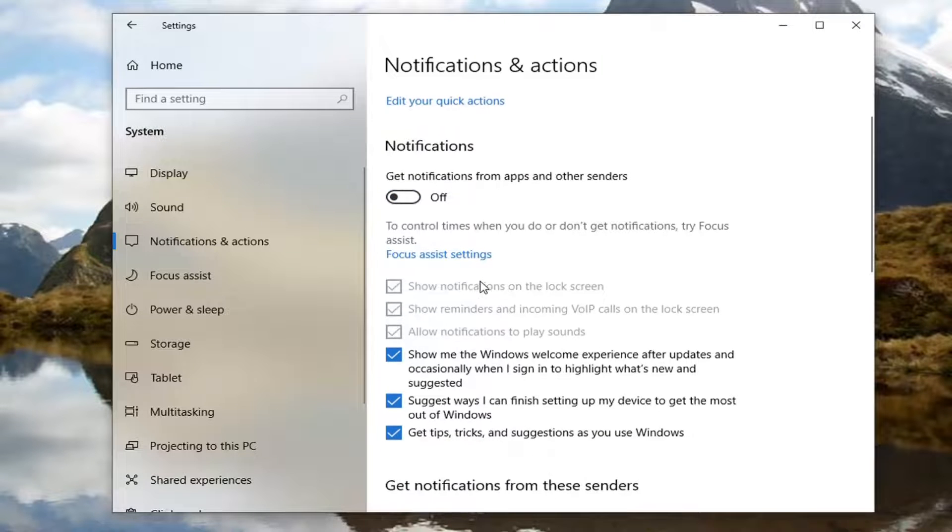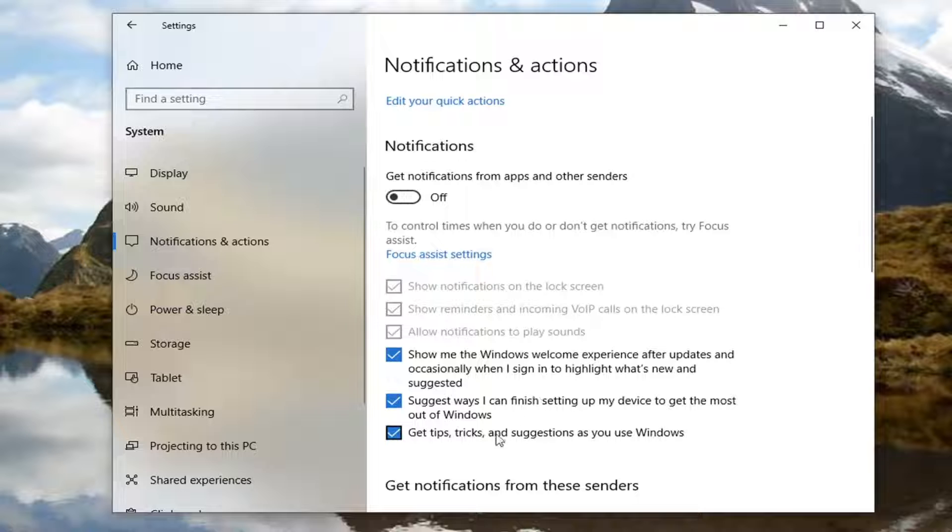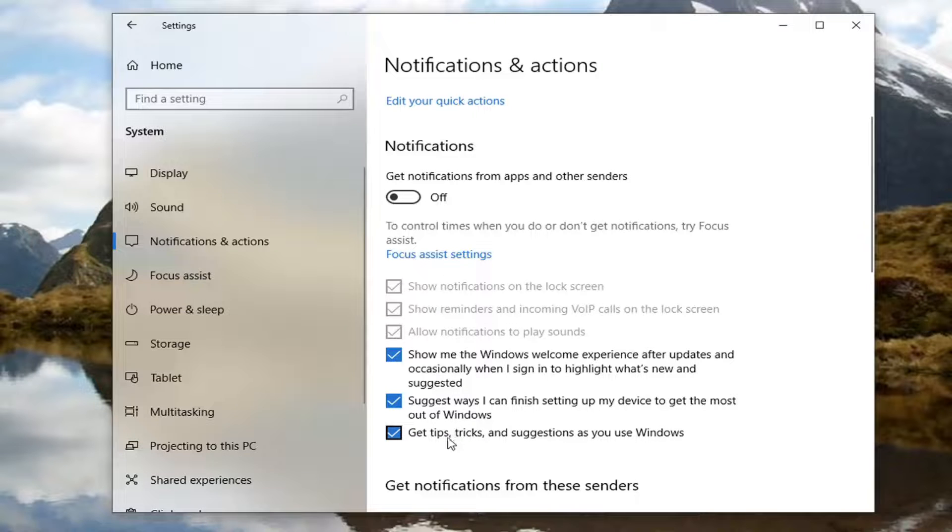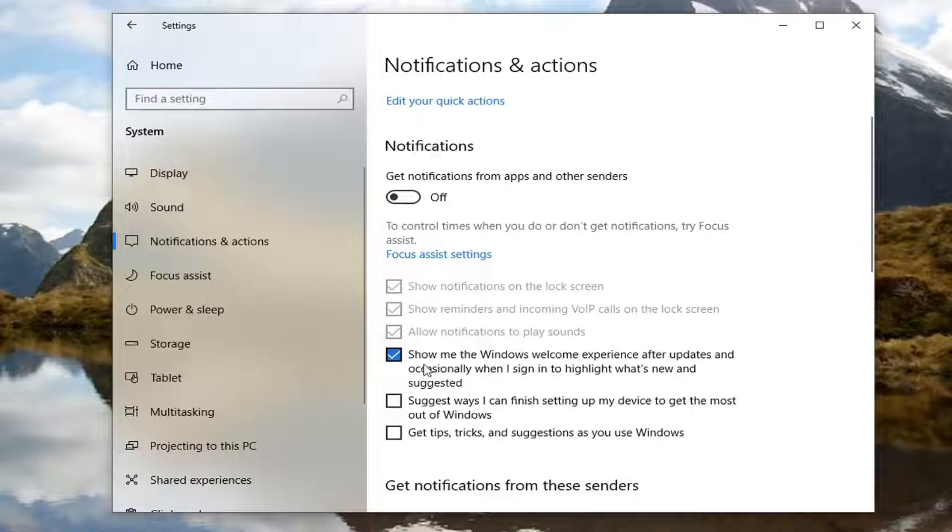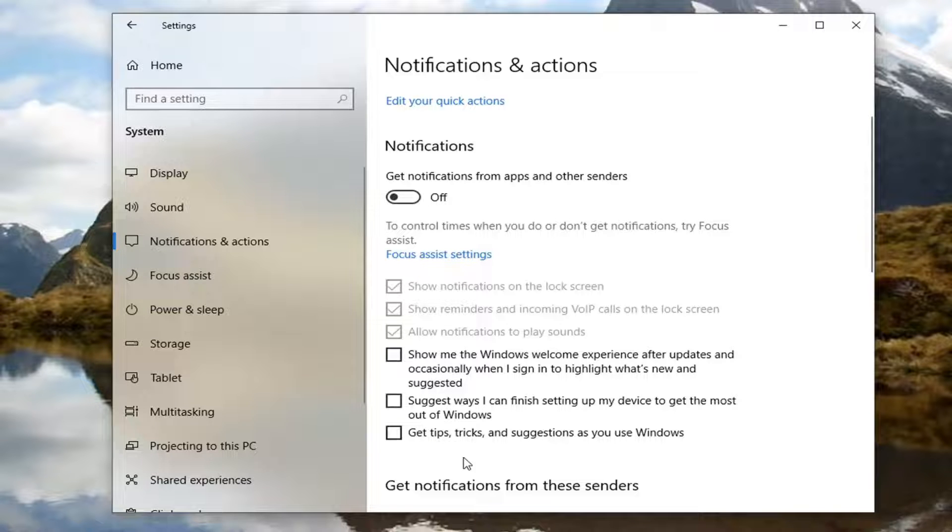Additionally, you can also turn off these additional options here such as tips and tricks, suggesting ways I can finish setting up my device to get the most out of Windows, as well as the Windows welcome experience after updating occasionally when I sign in to highlight what's new and suggested. I'm just going to unselect all those there.